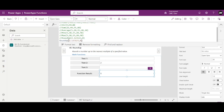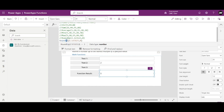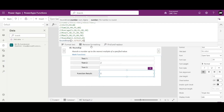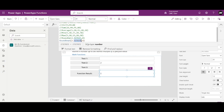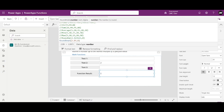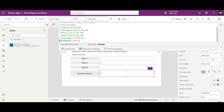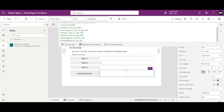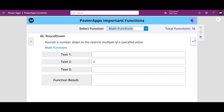RoundDown does the opposite — for example, 2.9 becomes 2. It rounds down even if it is 2.99 it doesn't care. By contrast, Round would have rounded it up to 3, and RoundUp will always round up to 3. So RoundUp and RoundDown are done.